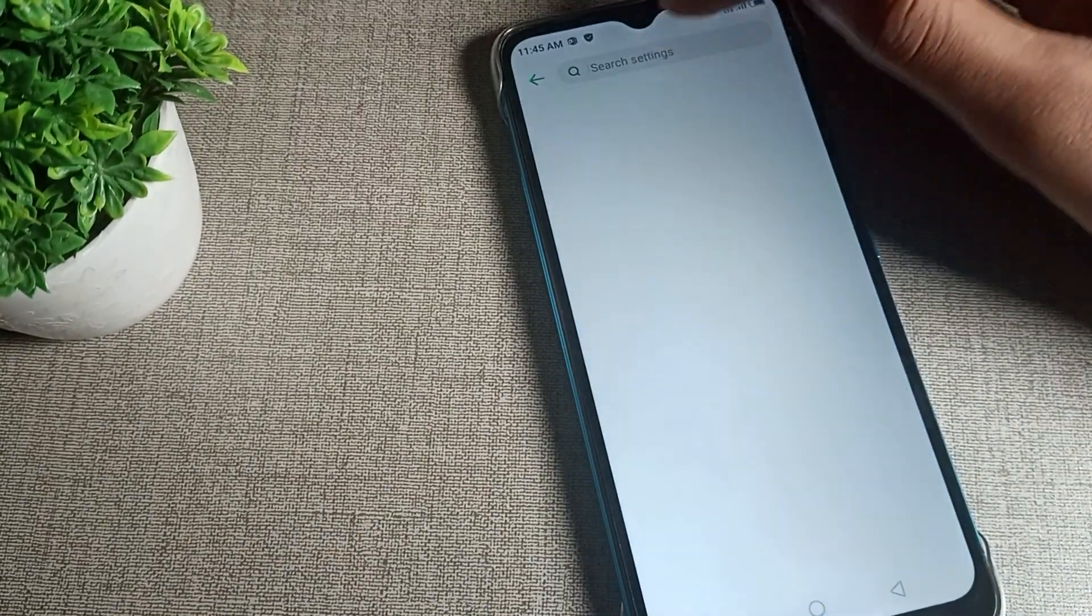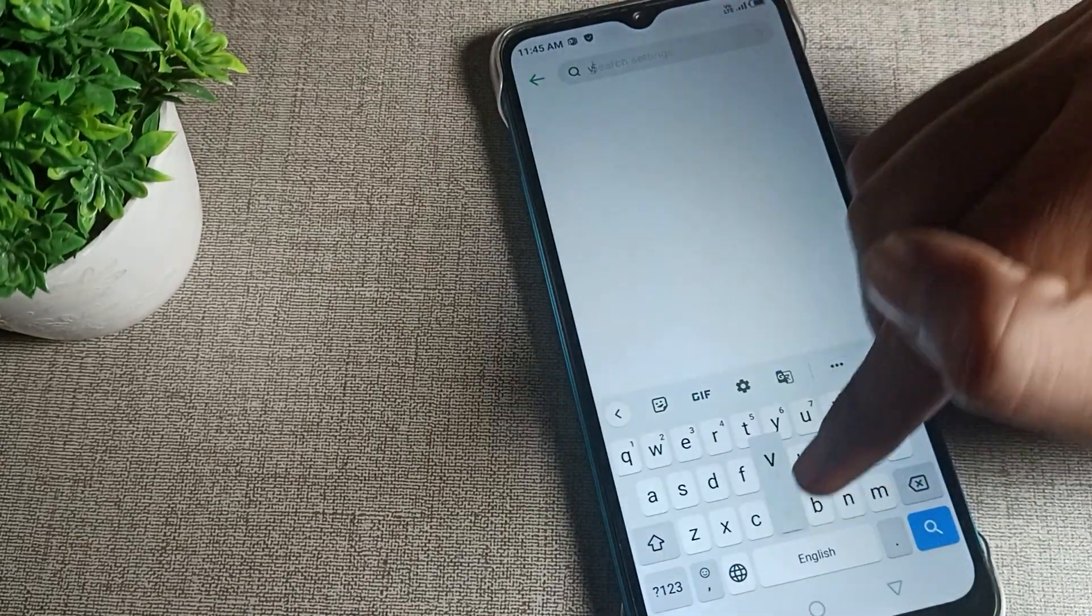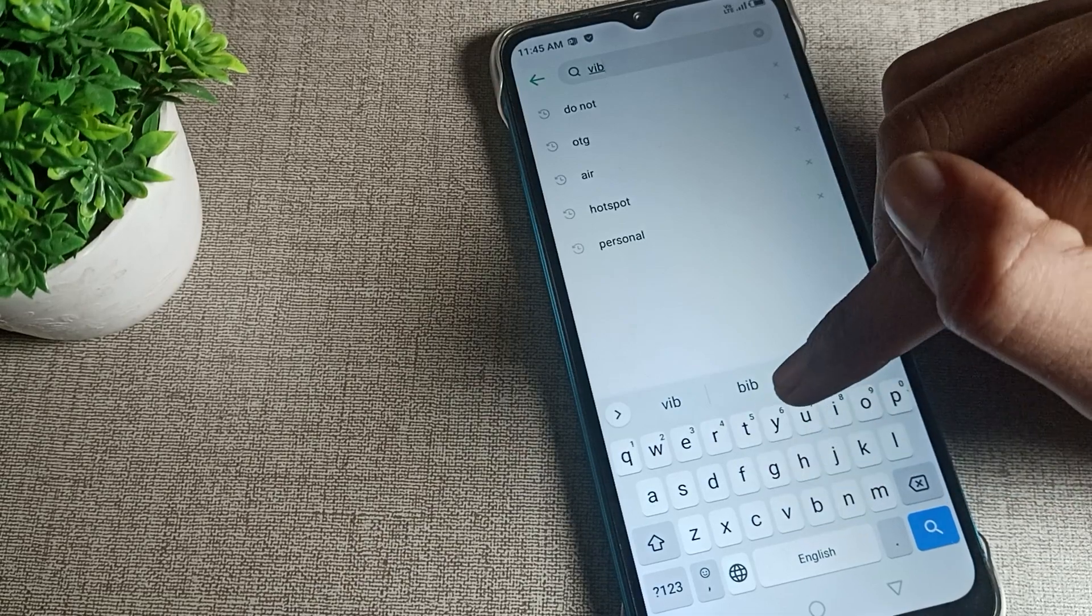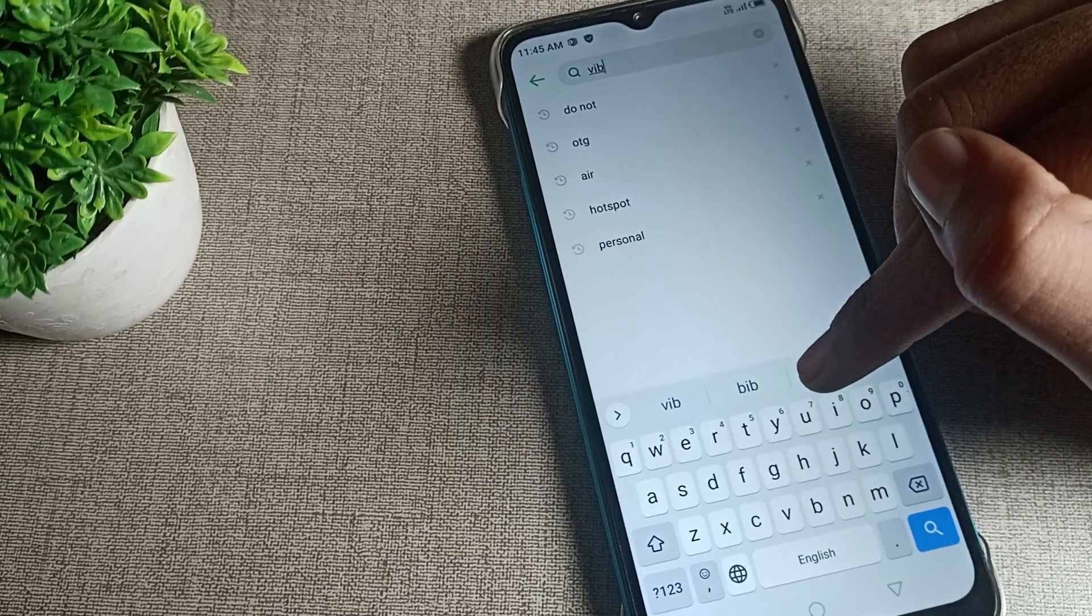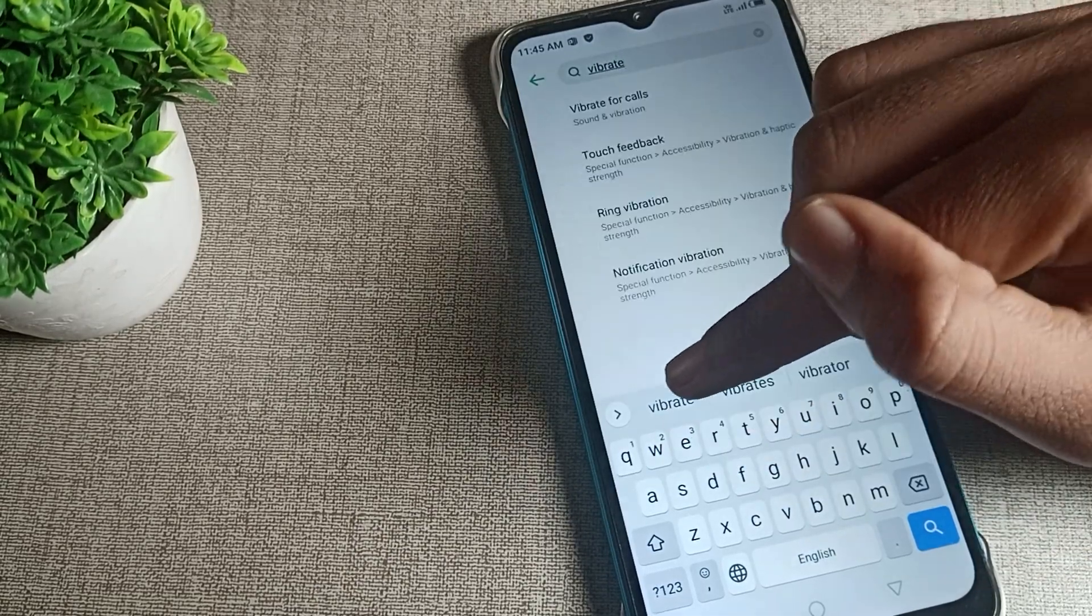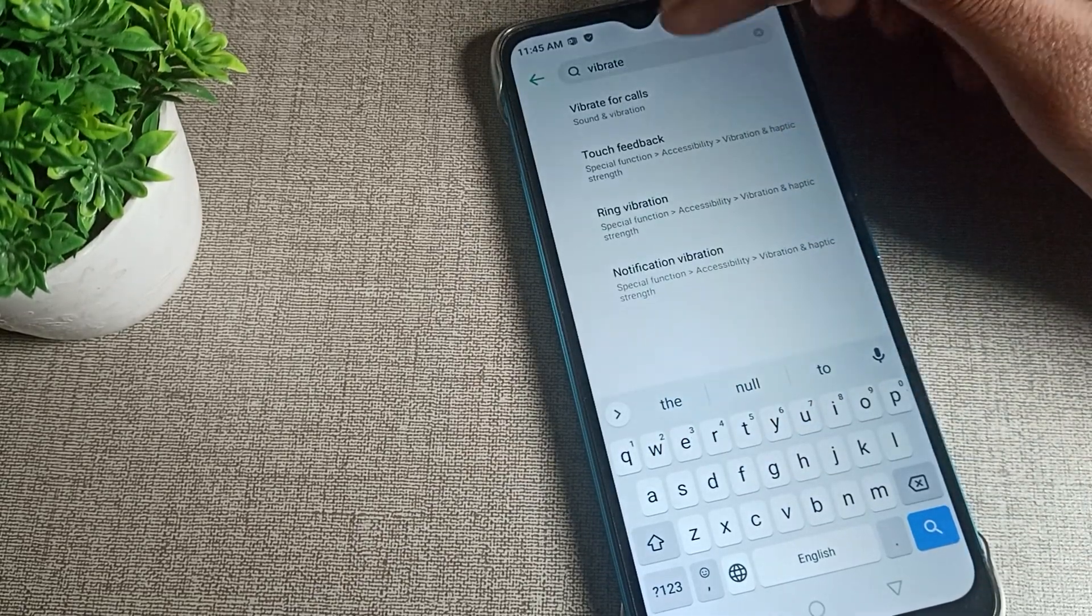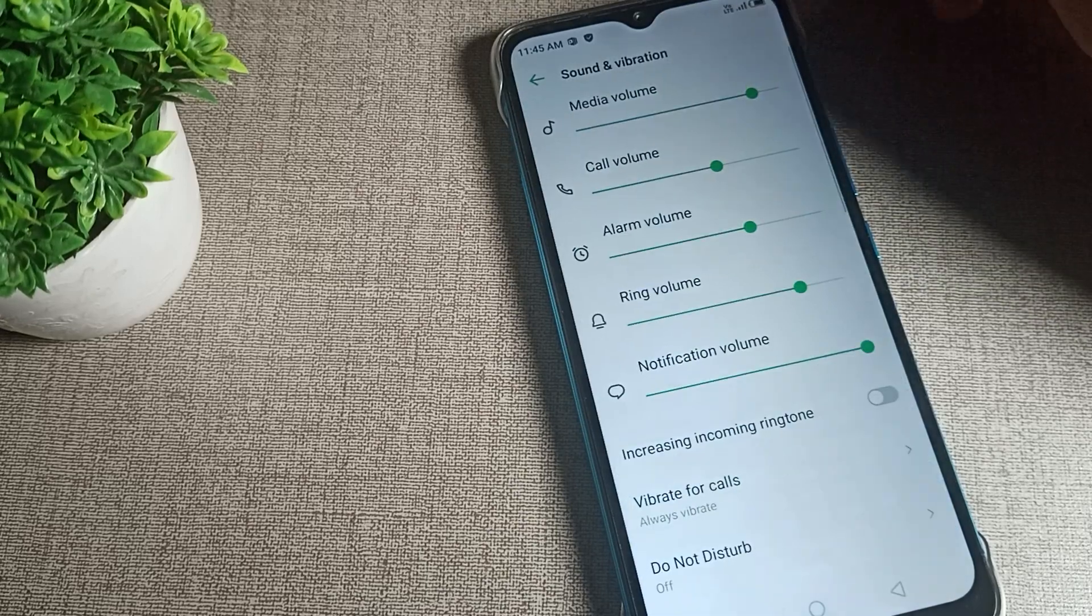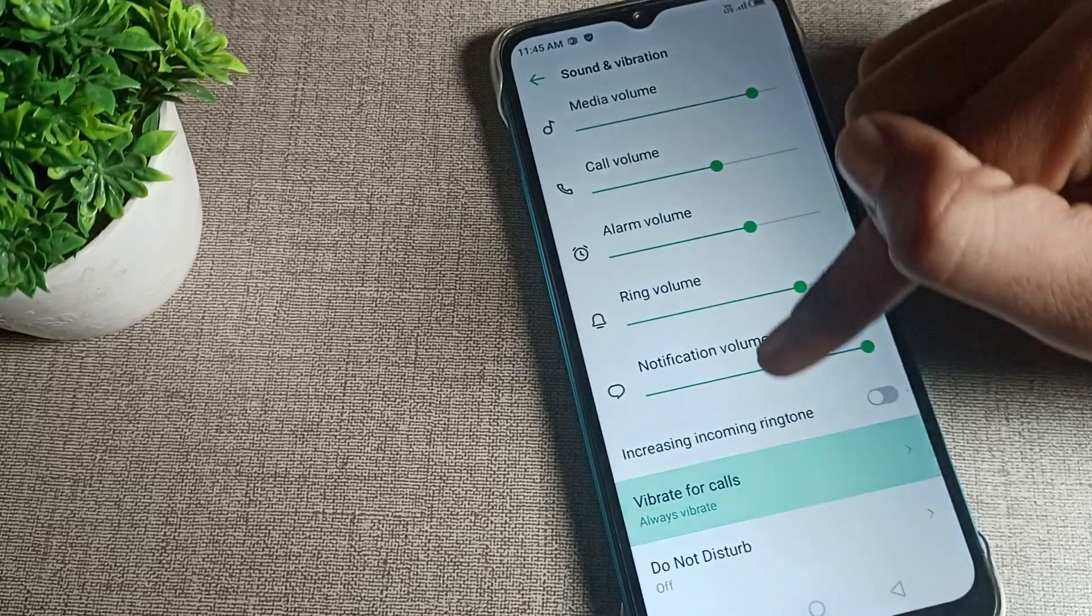We will use the phone search bar. Search here for the phone vibrate setting. You can see the phone vibrate setting. We will search for vibrate for calls and tap here.